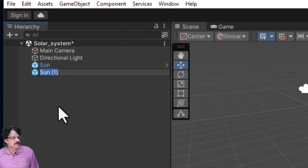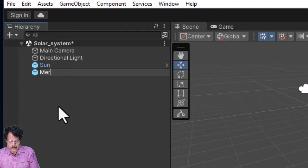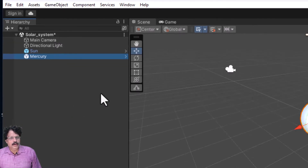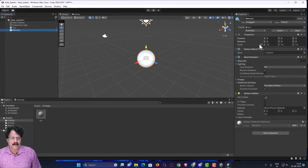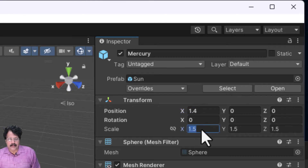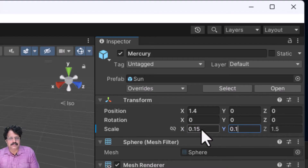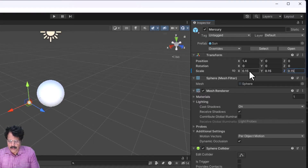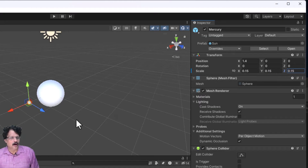Using this Sun prefab we are going to create all other planets. I will duplicate it with Ctrl+D and name the duplicate 'Mercury'. For Mercury, I will move it along the X axis by around 1.4 units, then scale it down to 0.15 along all three axes — X: 0.15, Y: 0.15, Z: 0.15.